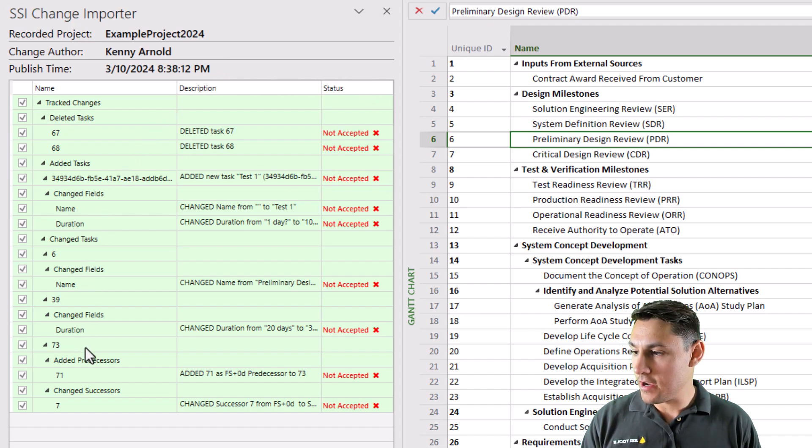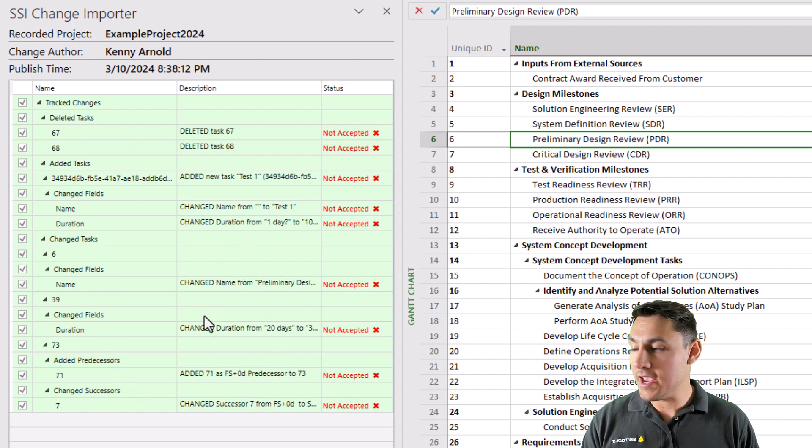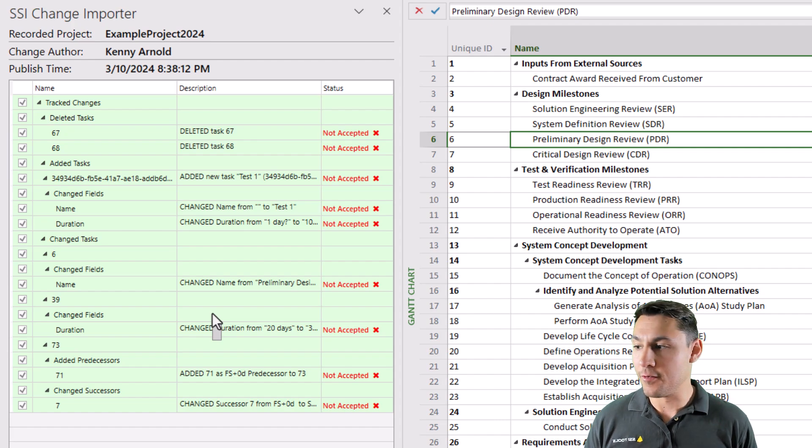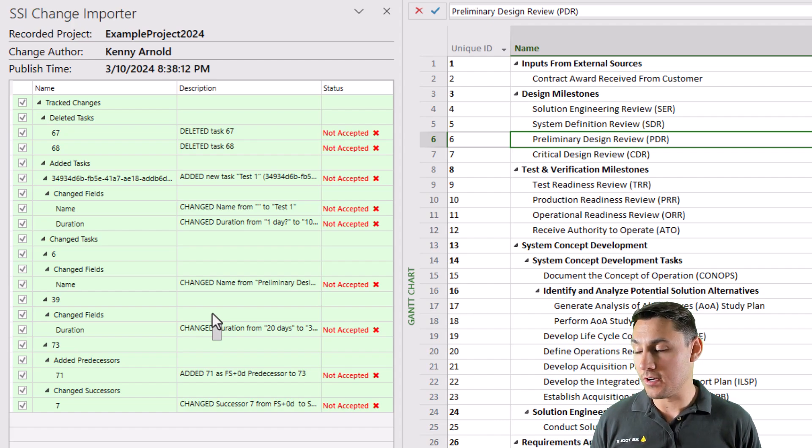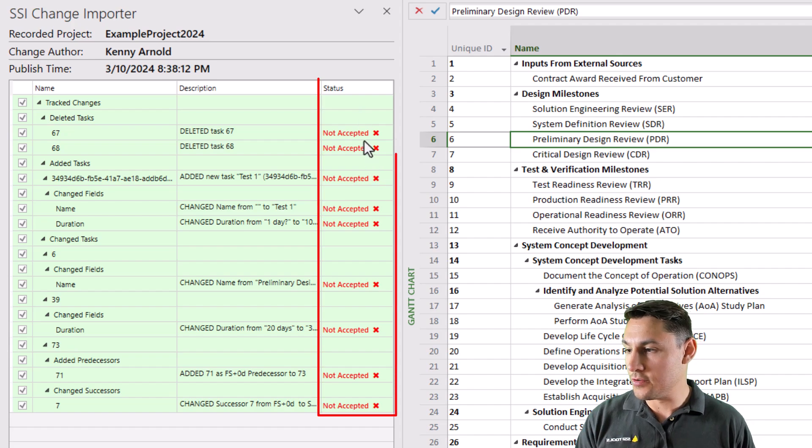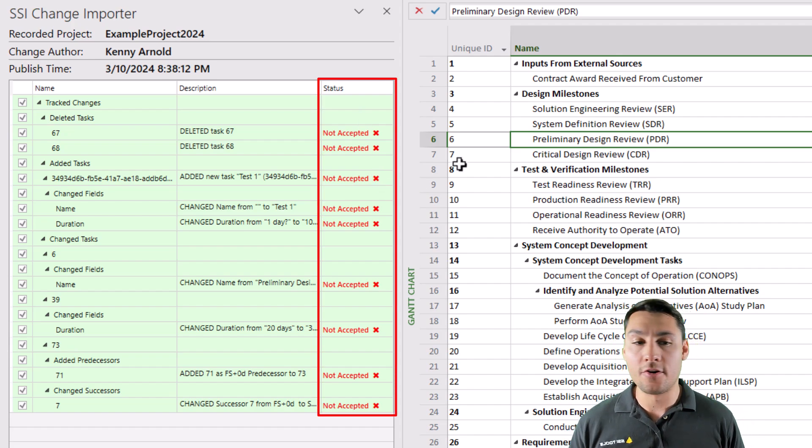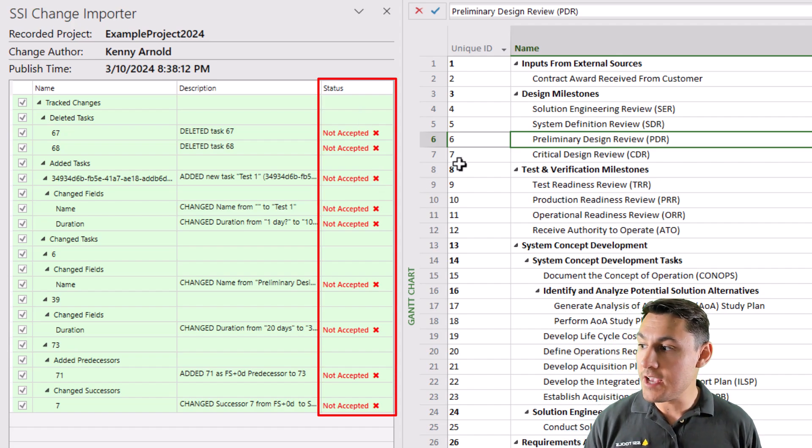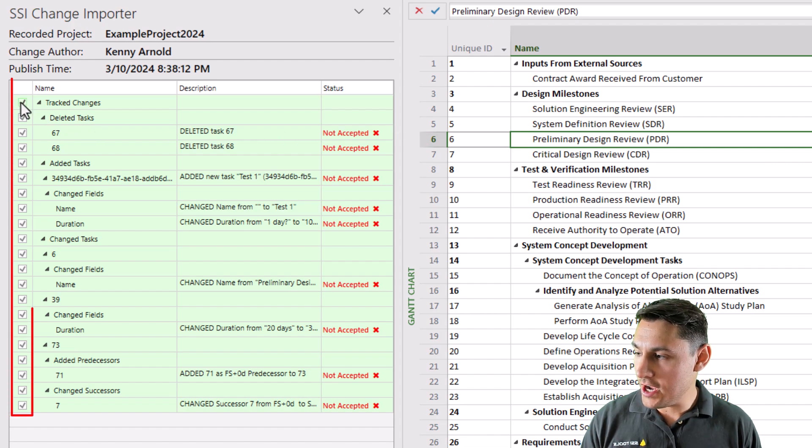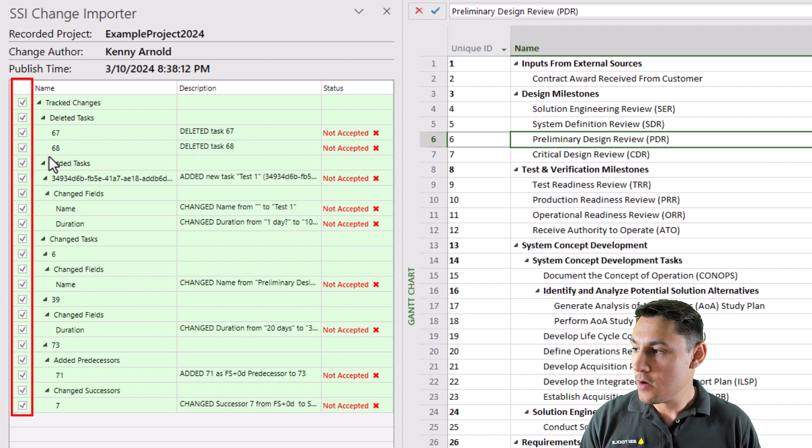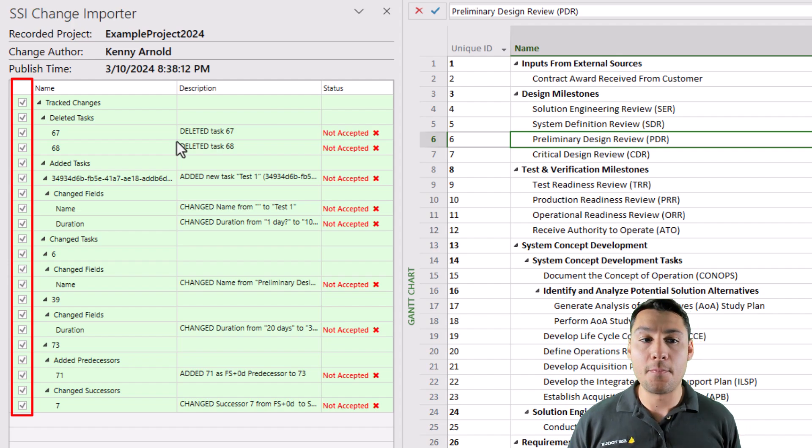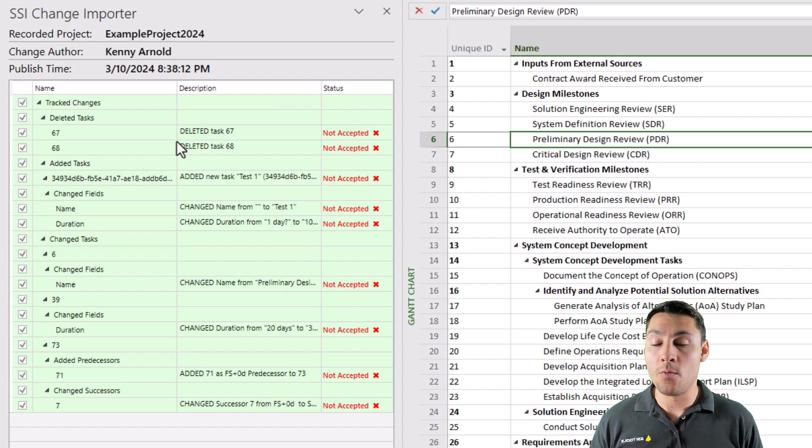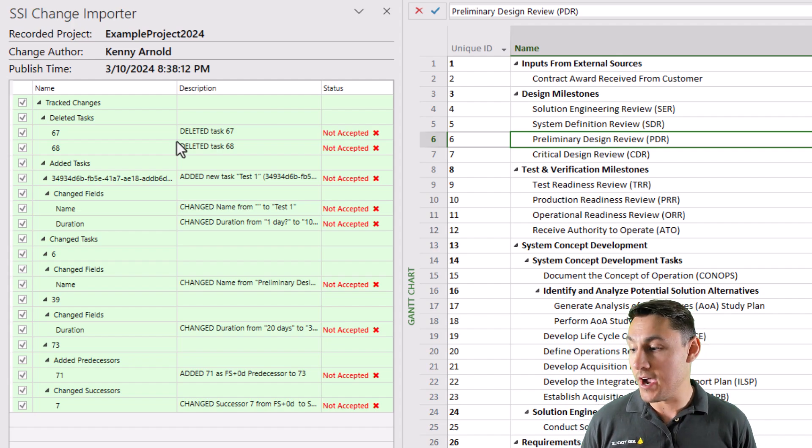Down here in the bottom section, I can see all of those changes that were made, but this looks slightly different from the view that I was looking at earlier. You can see I get another column here that shows status that tells me whether or not the changes have been accepted yet. And I have a little checkbox by each row here, which will allow me to pick and choose what changes I want to accept and which changes I don't.